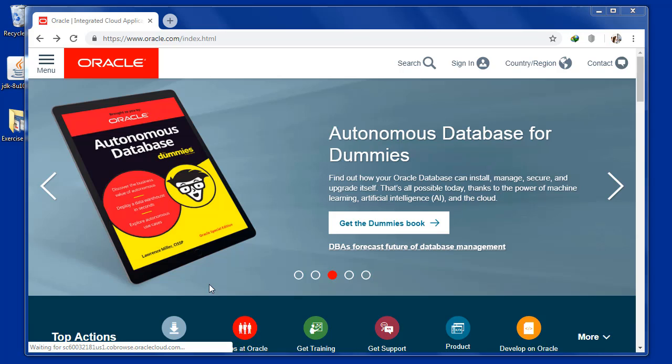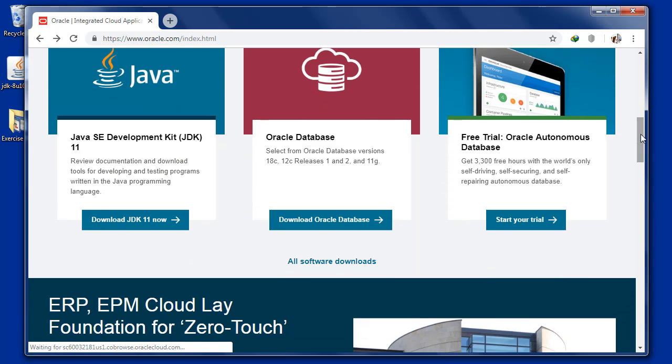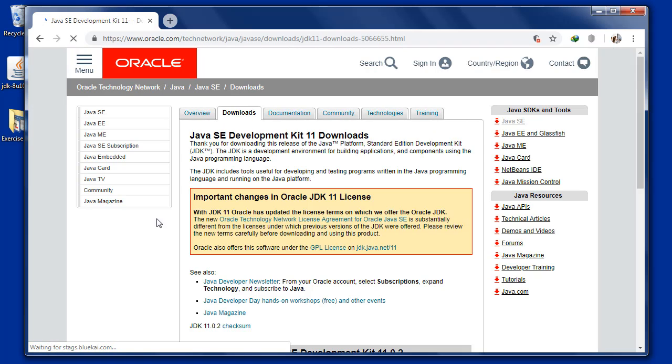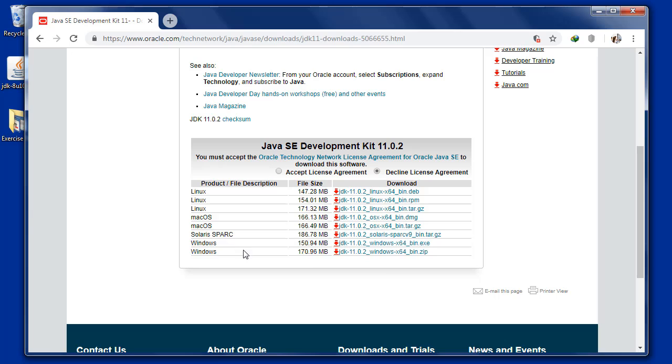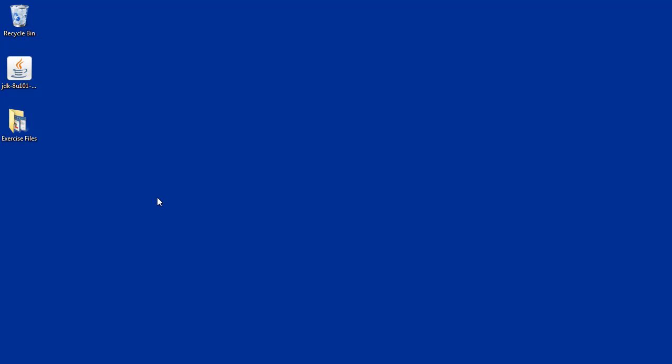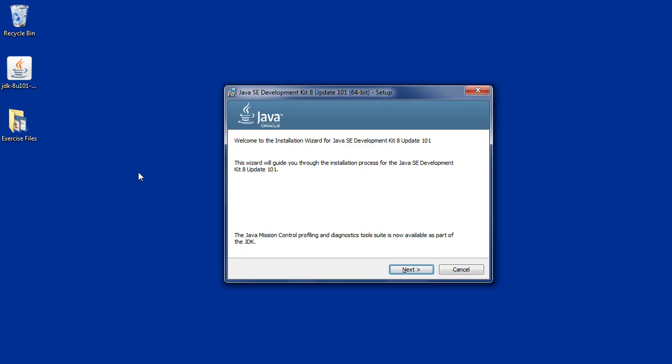As you can see, there is a link in the description below. This is the Oracle website. There is a link in the description below.